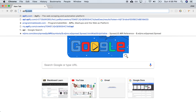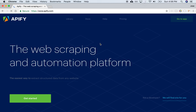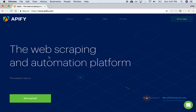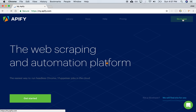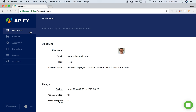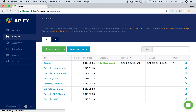So let's type here, Appify. Once you go here, you'll need to create an account. And once you've created an account, then you can go to your dashboard. And from your dashboard, you can create any number of crawlers.